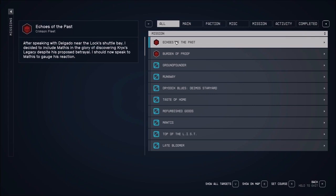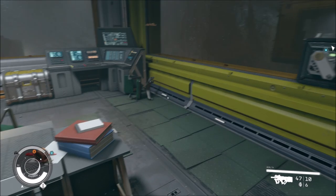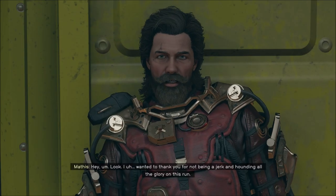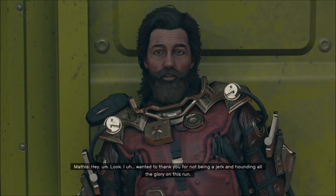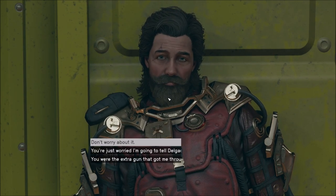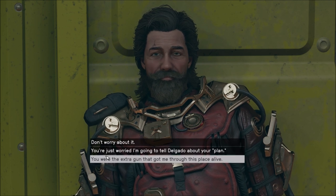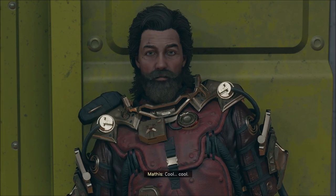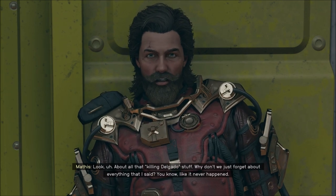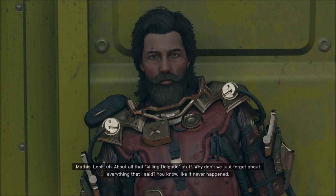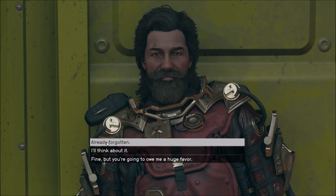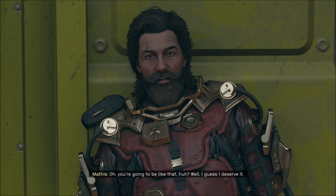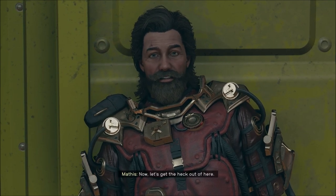After speaking with Delgado near the locked shuttle bay, I decided to include Mathis in the glory of discovering Cricks' legacy, despite his proposed betrayal. I'm here to gauge your reaction. I wanted to thank you for not being a jerk and hounding all the glory on this run. Really? Well, thanks. Don't worry about it. About all that killing Delgado stuff, why don't we just forget about everything that I said? I'll think about it. Oh, you're gonna be like that, huh? Well, I guess I deserve it. Now, let's get the heck out of here.